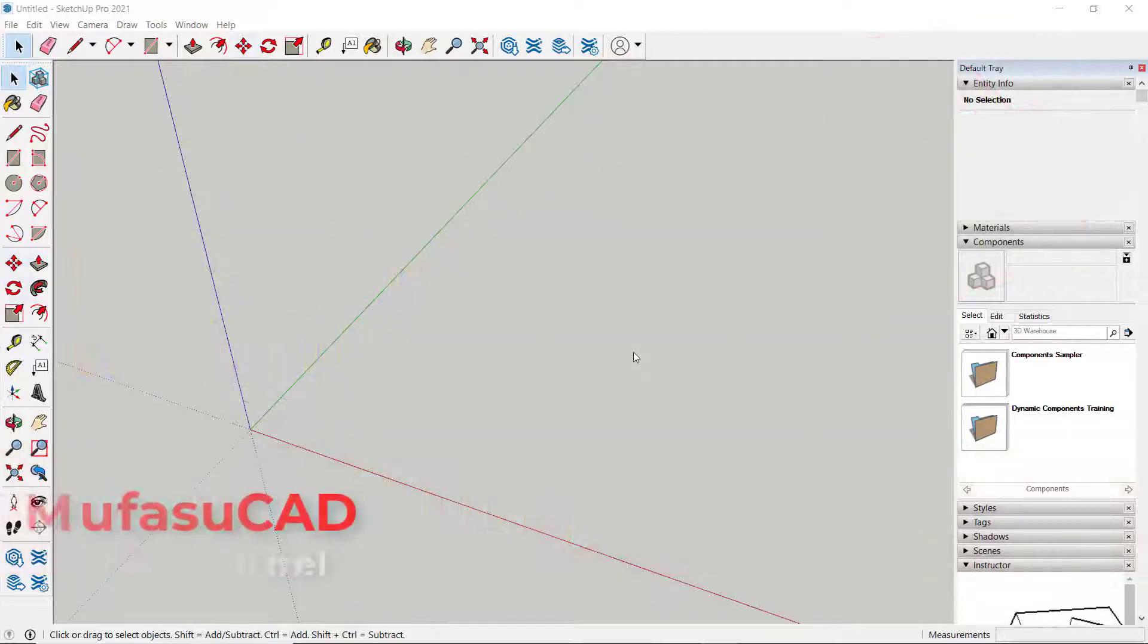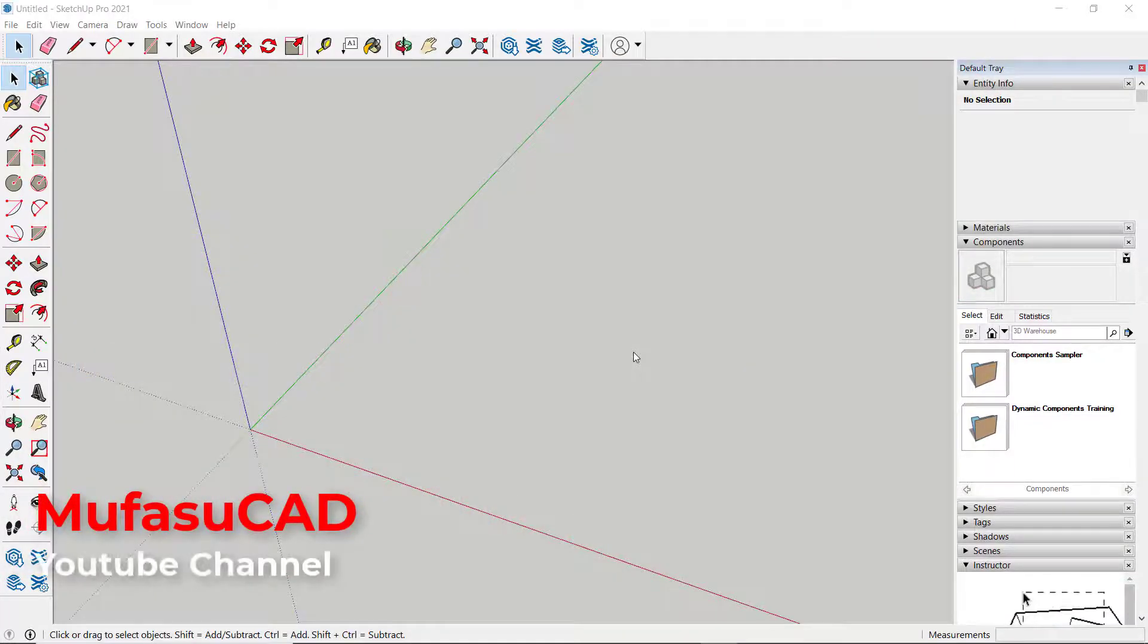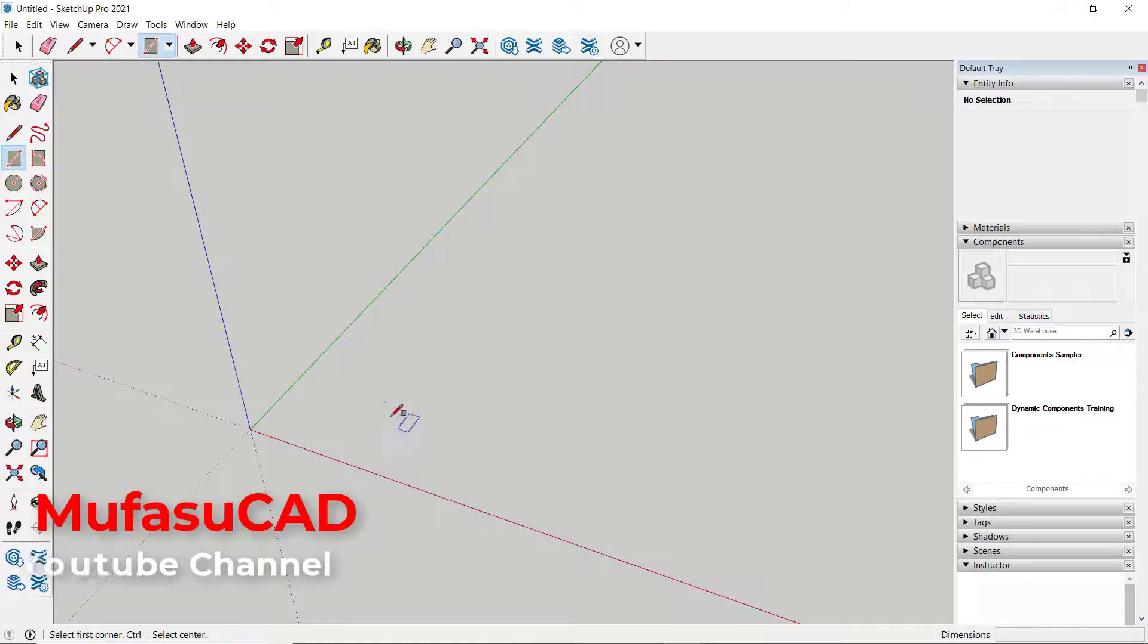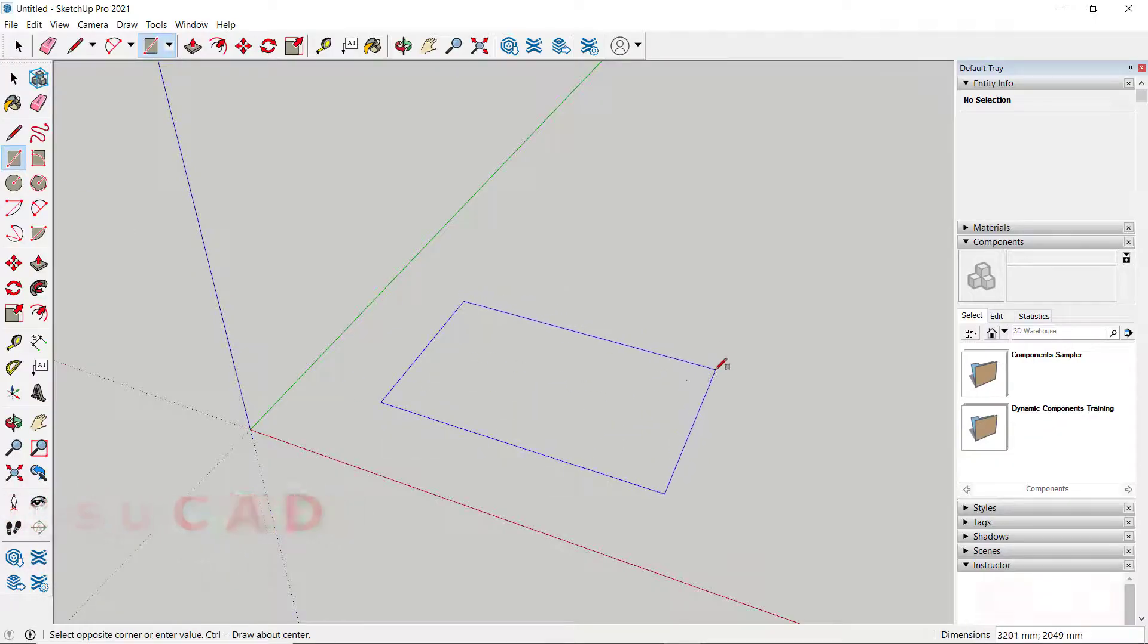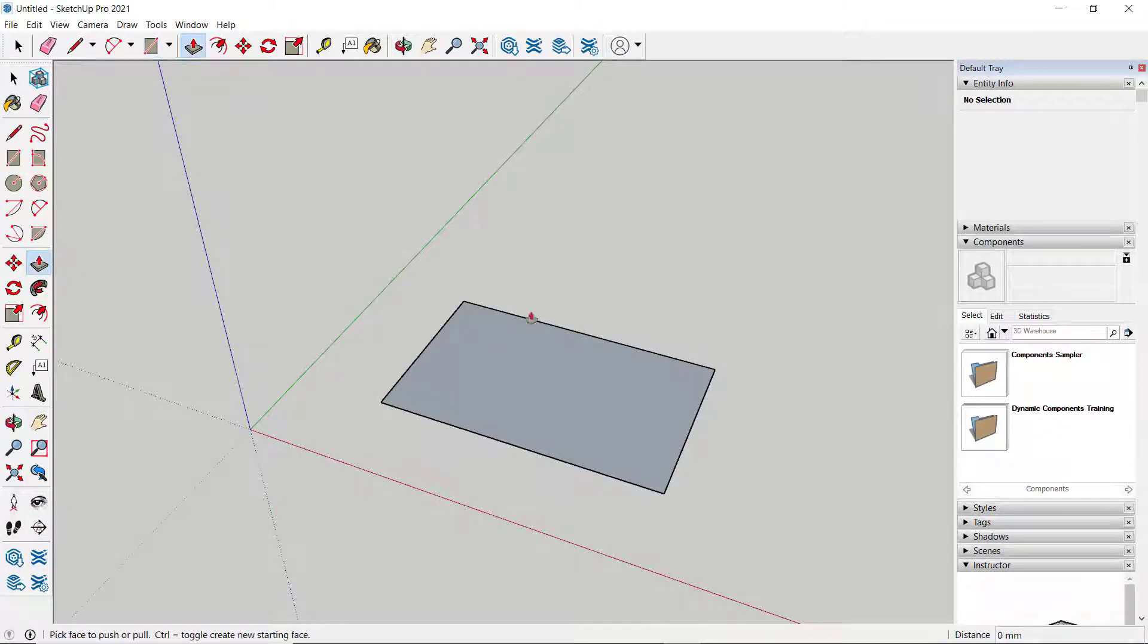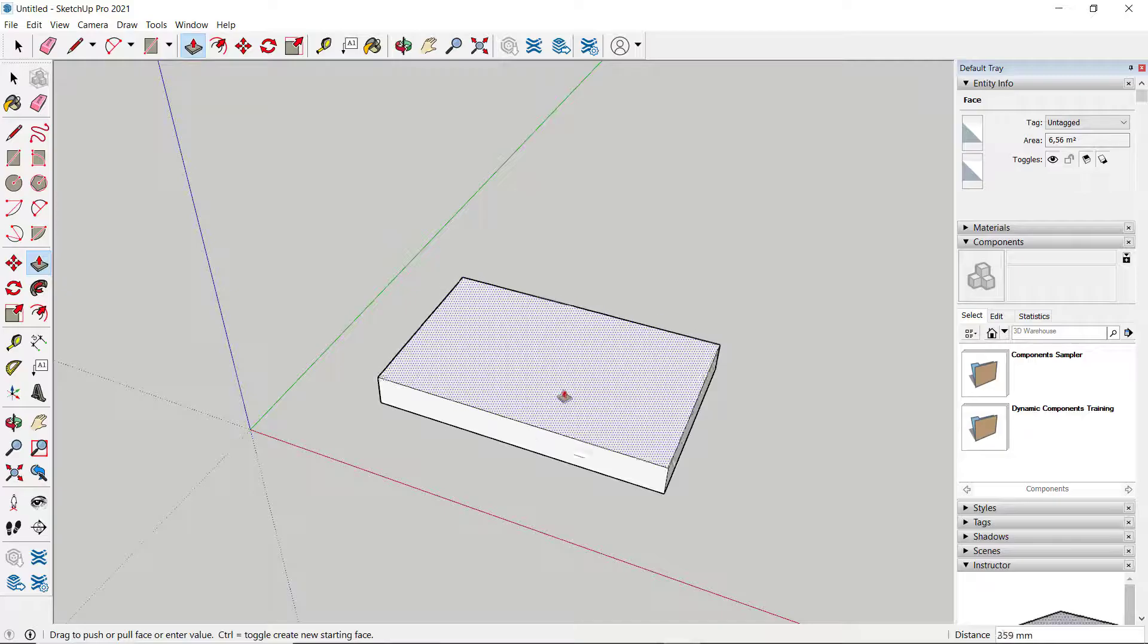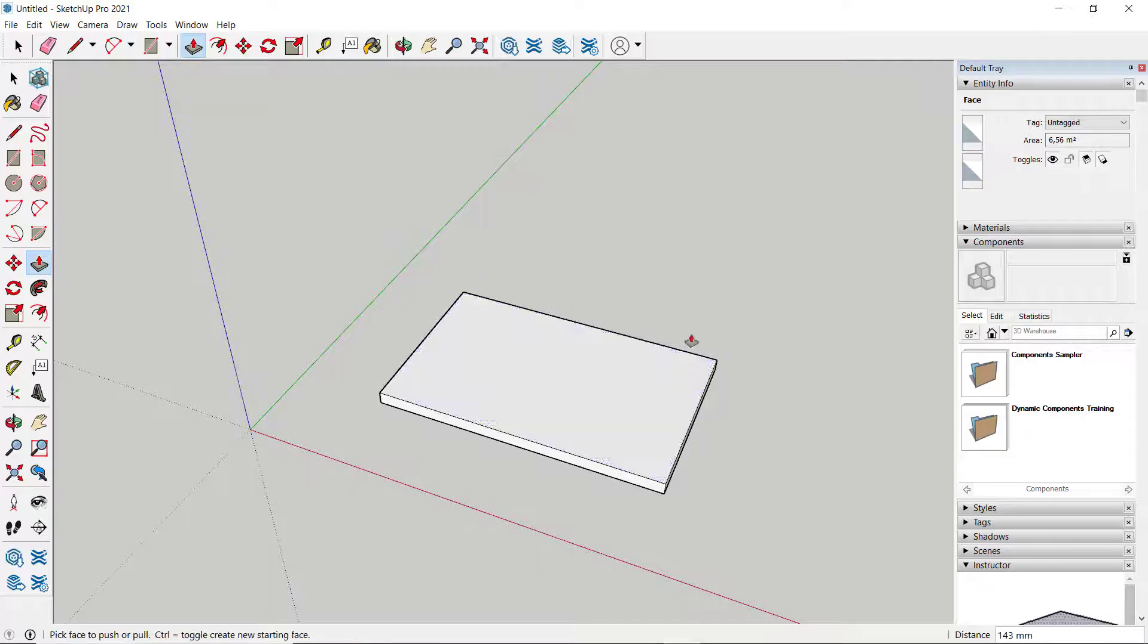Hello everyone, welcome back to SketchUp basic tutorials. In this tutorial, I'll show you how to add text. First, I'll create a rectangle object and use the Push Pull tool to convert this rectangle into 3D.